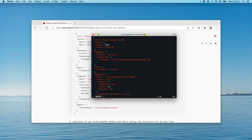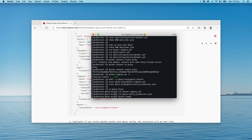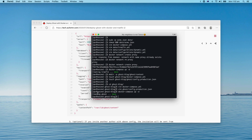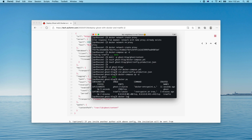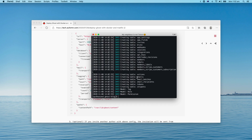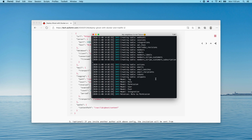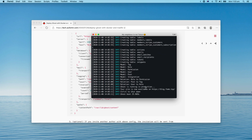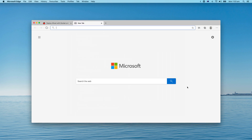Now we can just start the container. I've already pulled the Ghost image locally; if it's your first time starting it you'll probably need to wait a while. Let me check the logs to see if Ghost is up and running — it takes some time to set up permissions and roles. Let's give it a few seconds. It's up and running now.